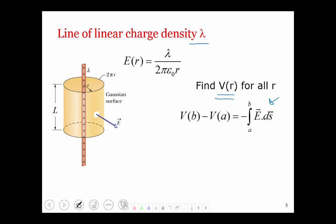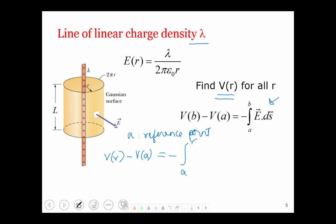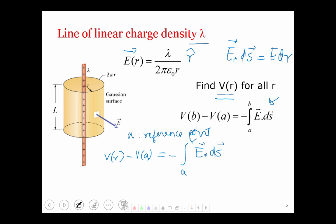Instead, I'm going to use some reference point A and define V of r as the difference between the potential at point r and the potential at that reference point. So V of r minus V of A is the negative integral from A to r of E dot ds. The electric field points in the radial direction, so E dot ds, as argued for the point charge case, is going to be just E times dr — taking the projection of the infinitesimal displacement ds along the radial direction gives the infinitesimal radial dr.